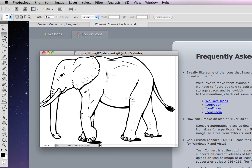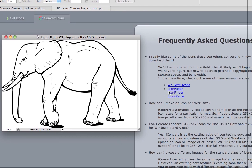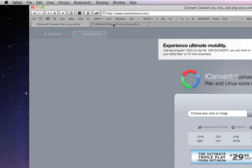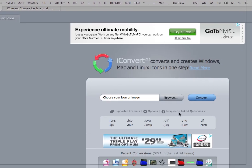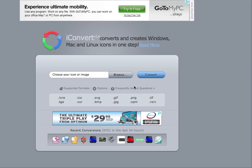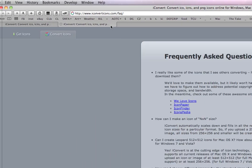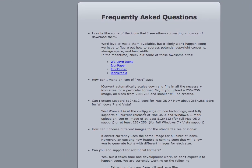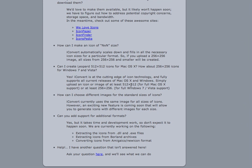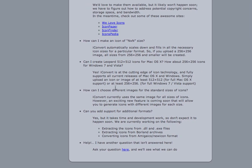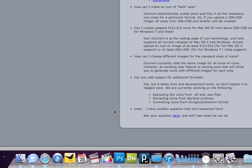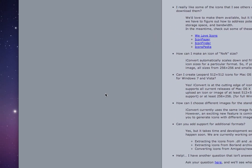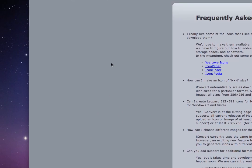So now that you've got this image in Photoshop, if you go to the frequently asked questions on iConvertIcons.com, you'll see the limitations. 512 by 512 is the largest Macintosh icon that you can use.